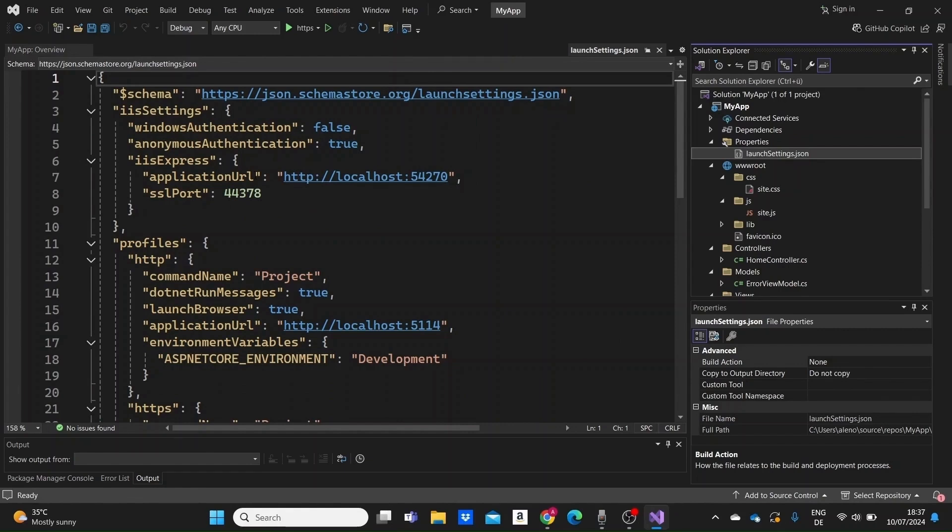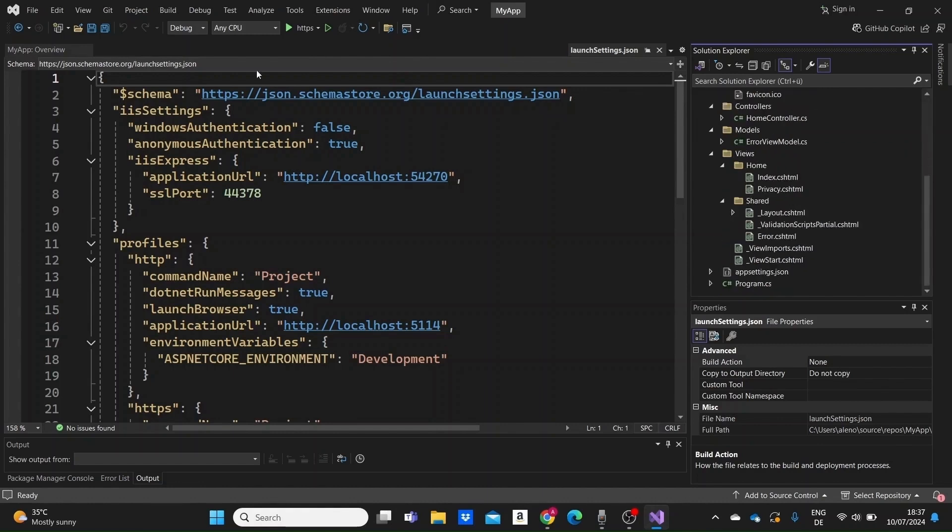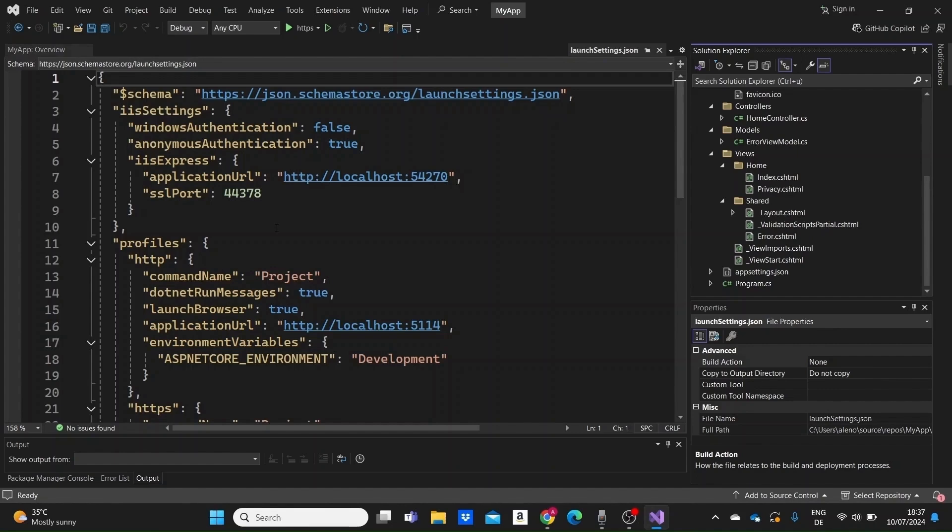And that's a quick overview of the main files and folders in an ASP.NET Core MVC web application project. If you enjoyed this video, you have to watch the next video in the series to learn how to build MVC web apps in .NET 9. Just click the video on the screen, don't forget to subscribe to the channel for more content like this and I will see you in the next one.